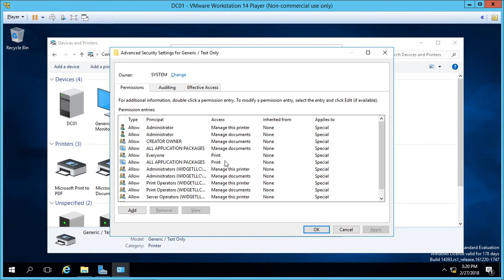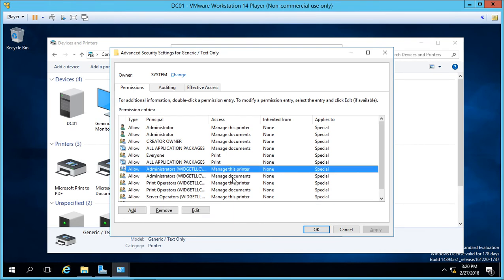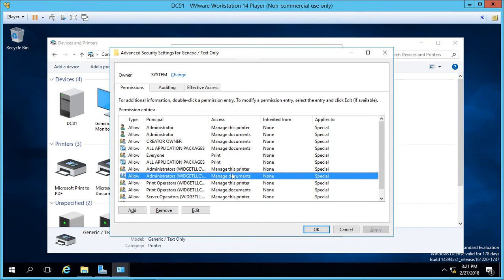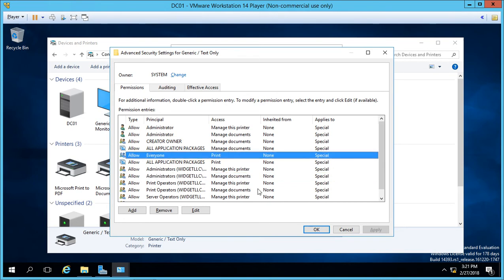By default, we see a lot of different permissions here, and mostly they belong to the administrator or the administrator's group. We see the manage this printer, manage documents, also the print options.